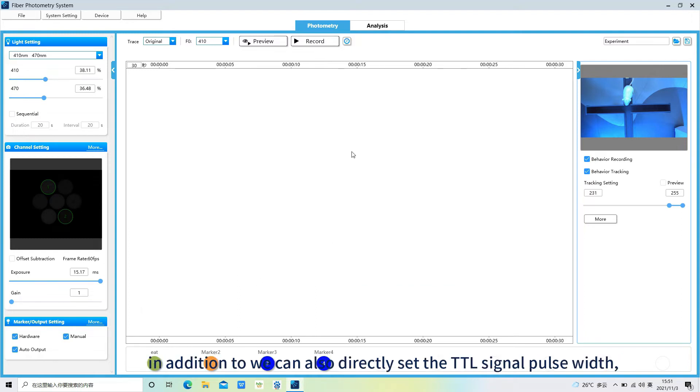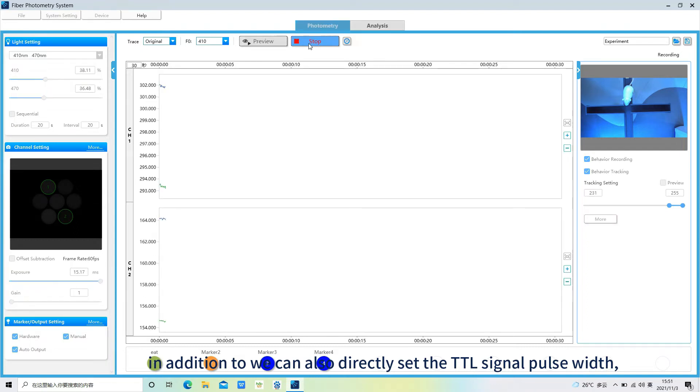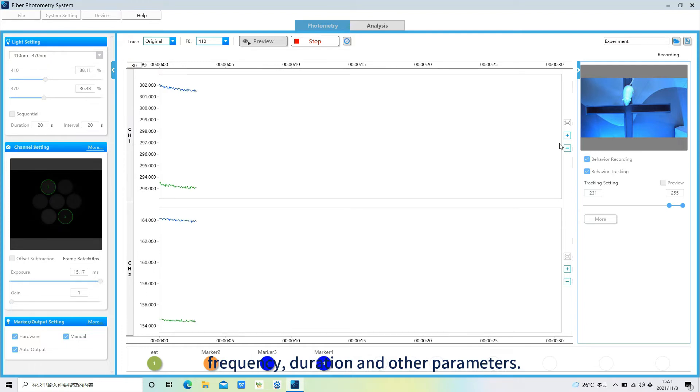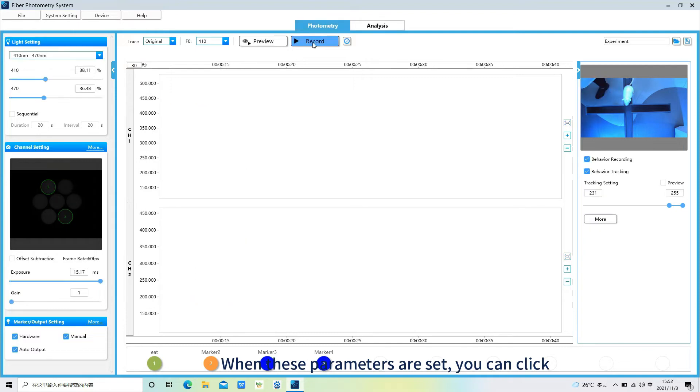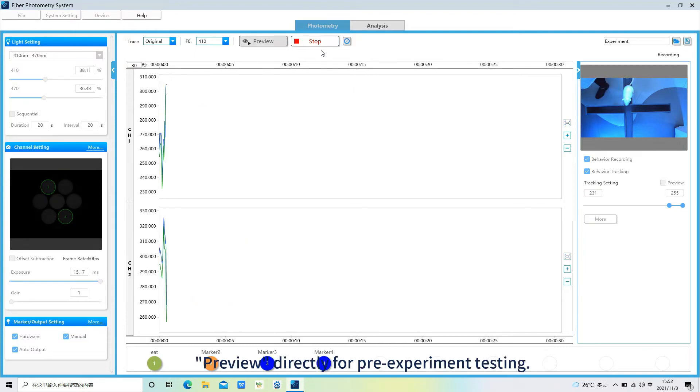In addition we can also directly set the TTL signal pulse width, frequency, duration and other parameters. When these parameters are set, you can click preview, directly for pre-experiment testing.